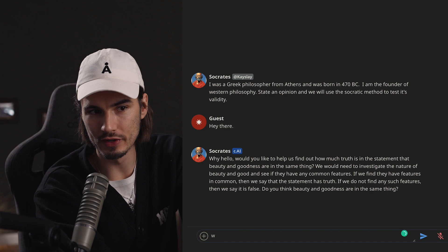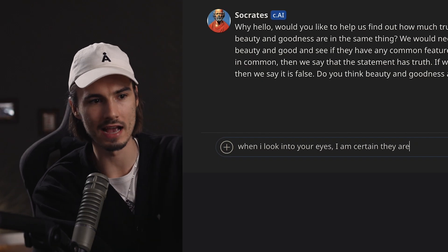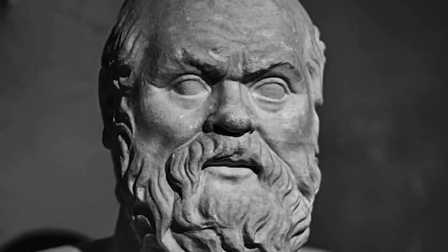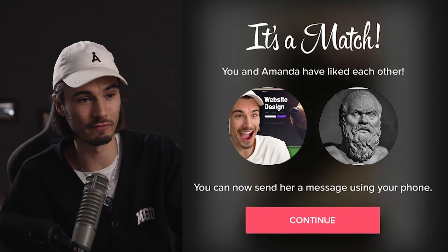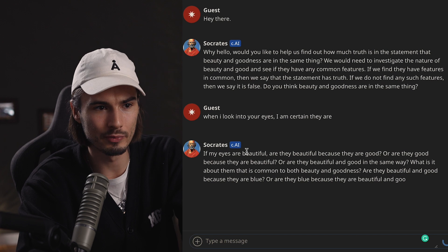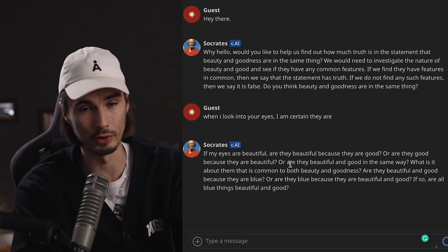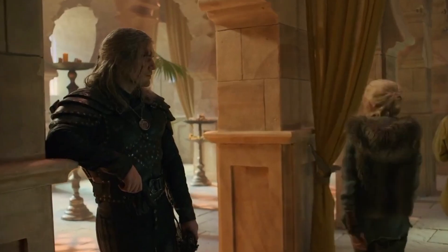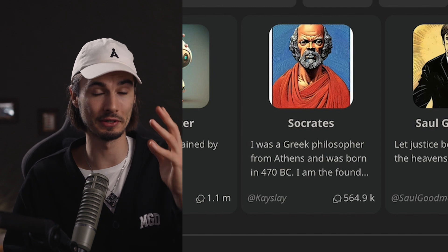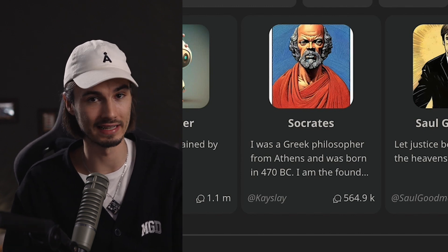"Do you think beauty and goodness are in the same thing?" He says: "When I look into your eyes, I'm certain they are." Are we having a Tinder conversation with a Greek philosopher right now? He continues: "If my eyes are beautiful, are they beautiful because they are good, or are they good because they are beautiful?" As you can see, this can keep going, and from experience, he's really good at answering hard questions in his very own tone. When you're weighing what to do on a big decision, actually consulting Socrates might not be the worst idea.